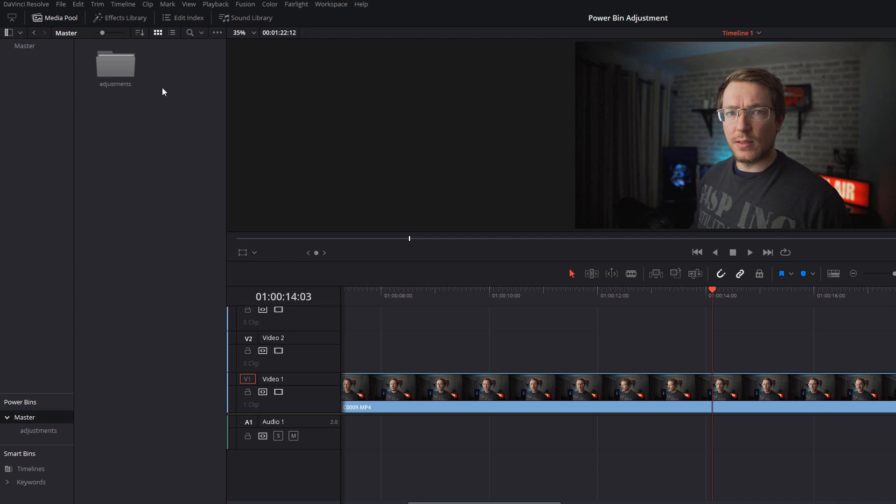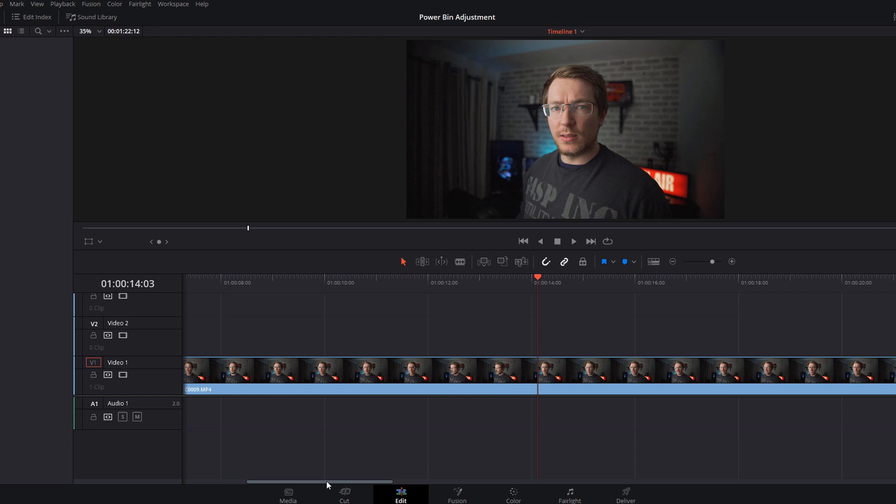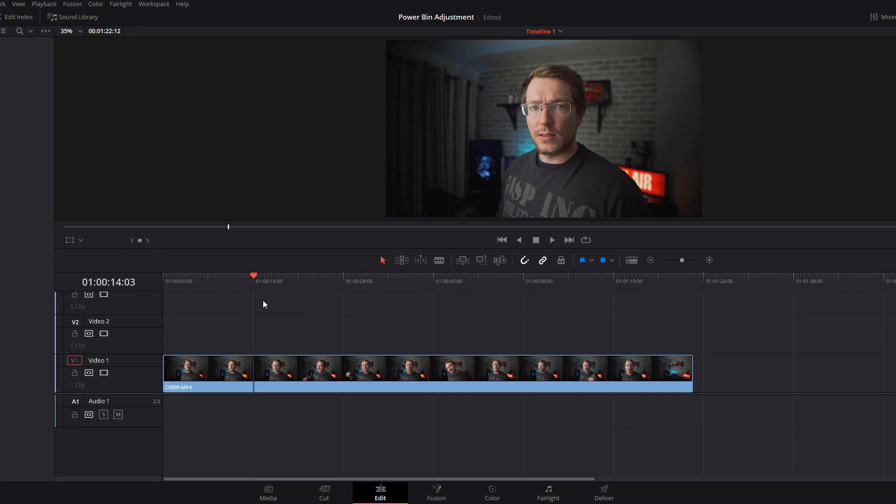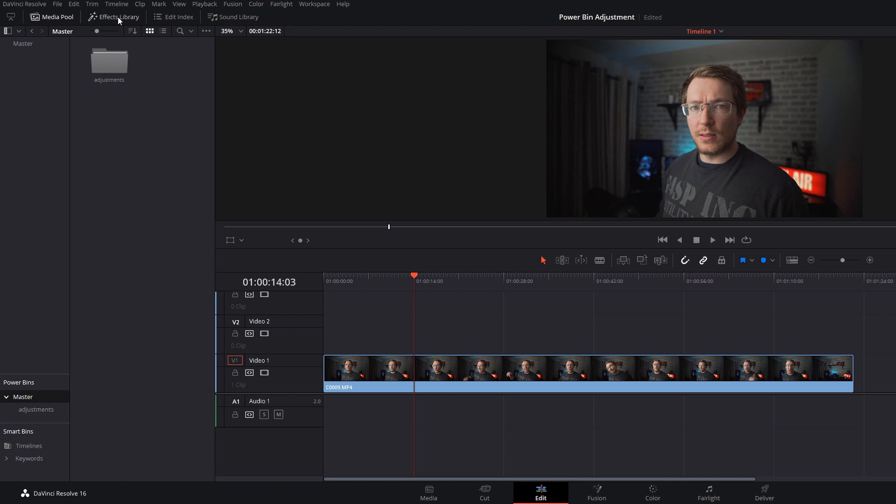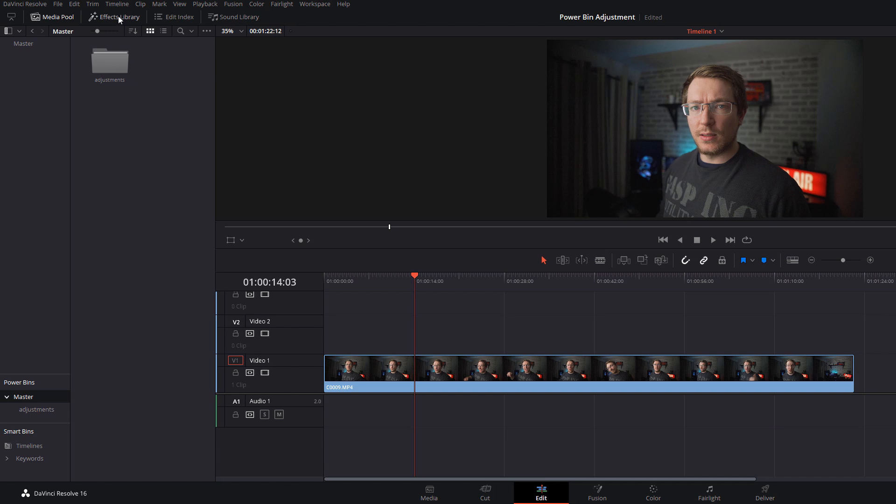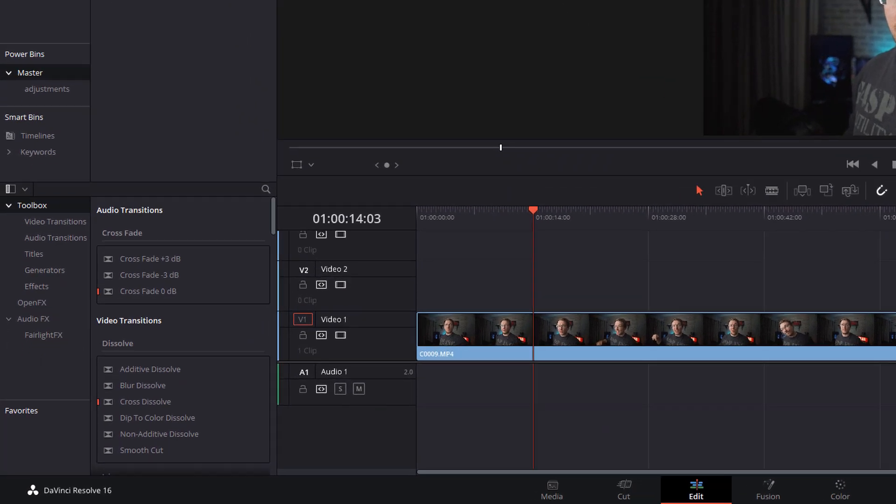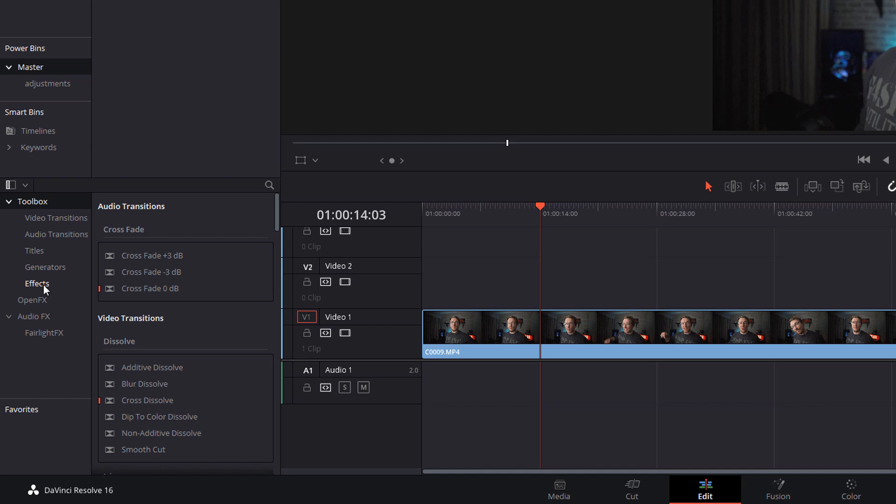You can create as many of these as you want. For this example we're just going to stick to adjustments for things that we do pretty much every project, really useful if like me you create YouTube videos. We're going to open up the effects library, head down to the toolbox, open effects, and then grab an adjustment clip and drop it on the timeline.